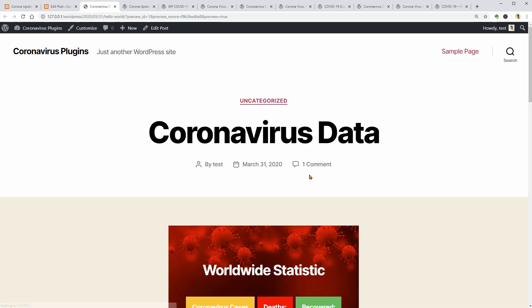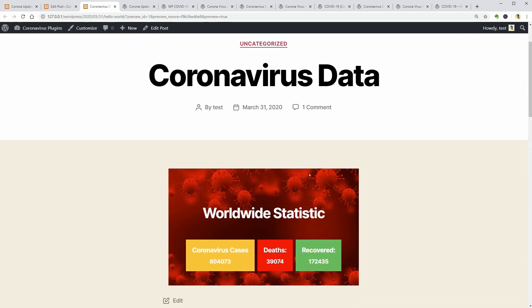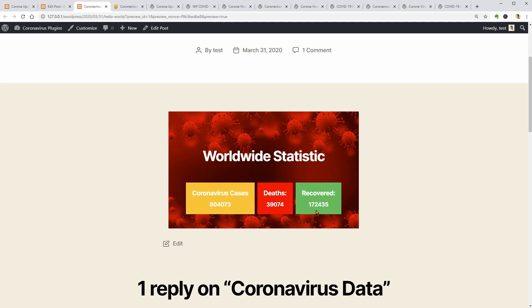This is how the default shortcode displays data, coronavirus cases, deaths and recovered. I wish I could see zero in the deaths tab.